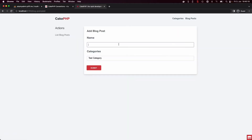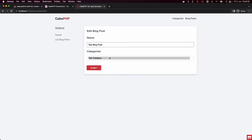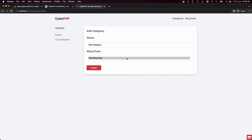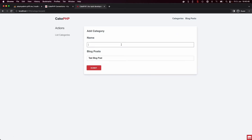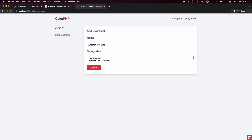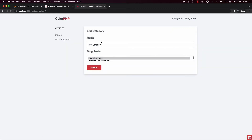We associate one blog post to multiple categories and vice versa. Let's go in and say this test blog post is associated to the test category. Going back to the test category, we can already see it's connected to the test blog post — that's just the default multi-select active state. Creating another test category and another test blog post, we can verify that the test blog post is connected to the test category but not to the other, and vice versa.